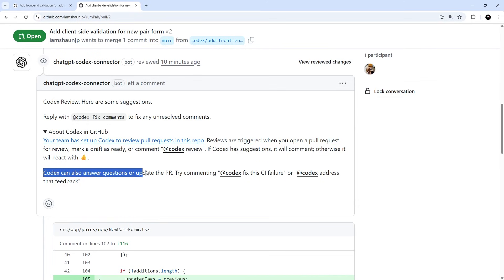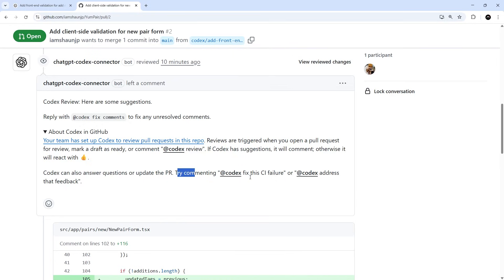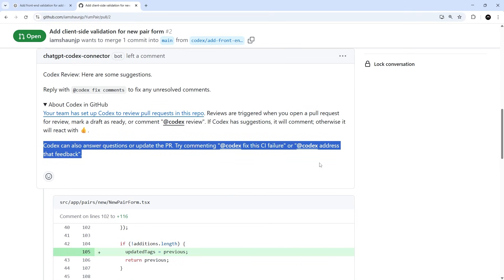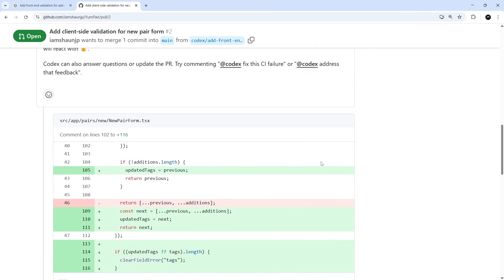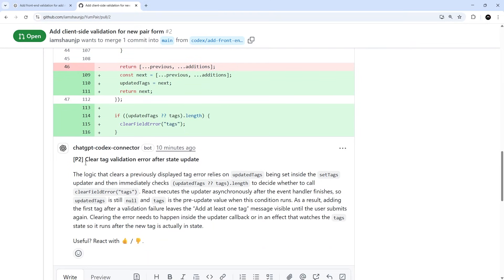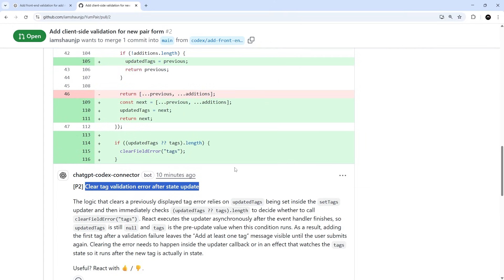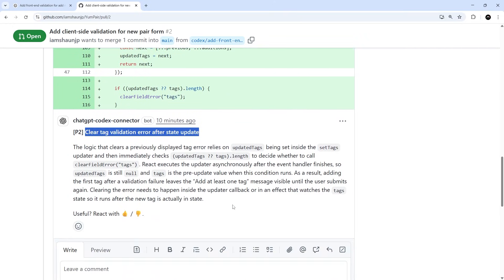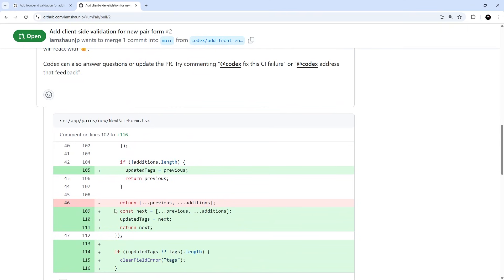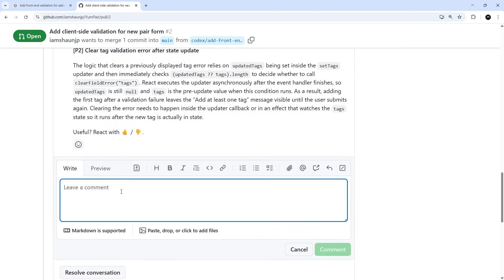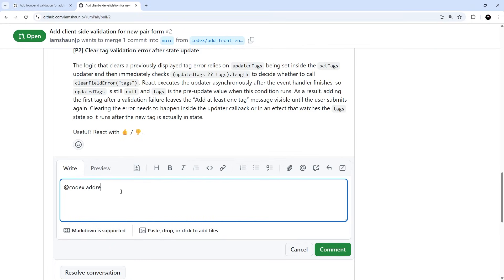It also says that Codex can answer questions or update the PR. Try commenting @Codex fix this CI failure, or Codex address that feedback. So let's see what it suggests. And if we scroll down here you can see that it has one suggestion and it's to do with the validation error after we clear the tags. So I'm not going to go through all of this right now, but what you could do if you wanted to is you could say @Codex fix the issue or address that feedback. And in fact, let's try that. We'll say @Codex address this feedback like so, and we'll comment.